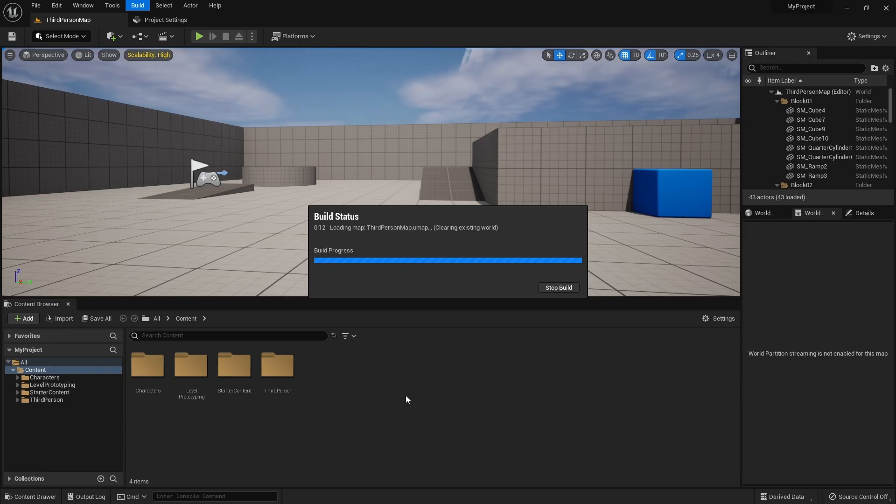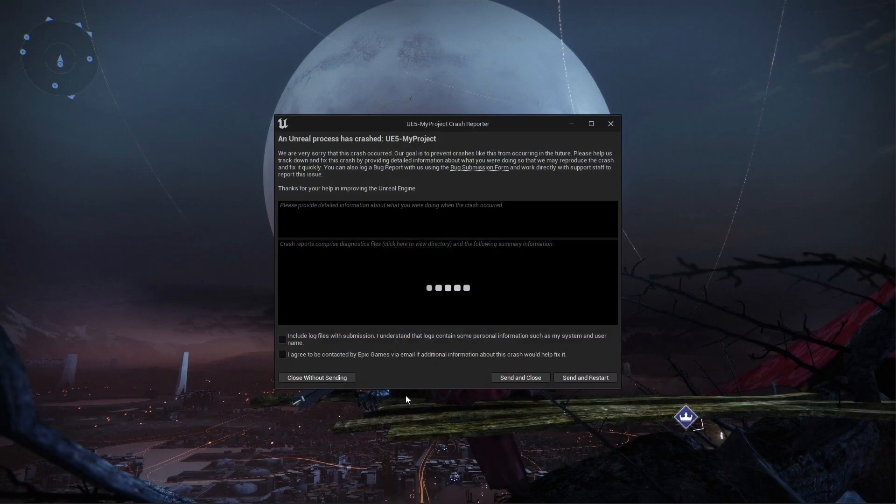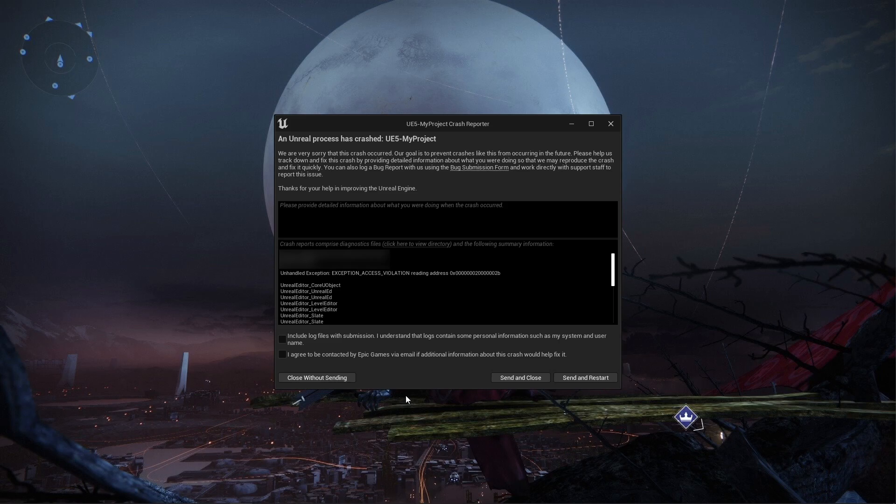So I have essentially put the project back to where it was with no assets in it, and I still get the crash.